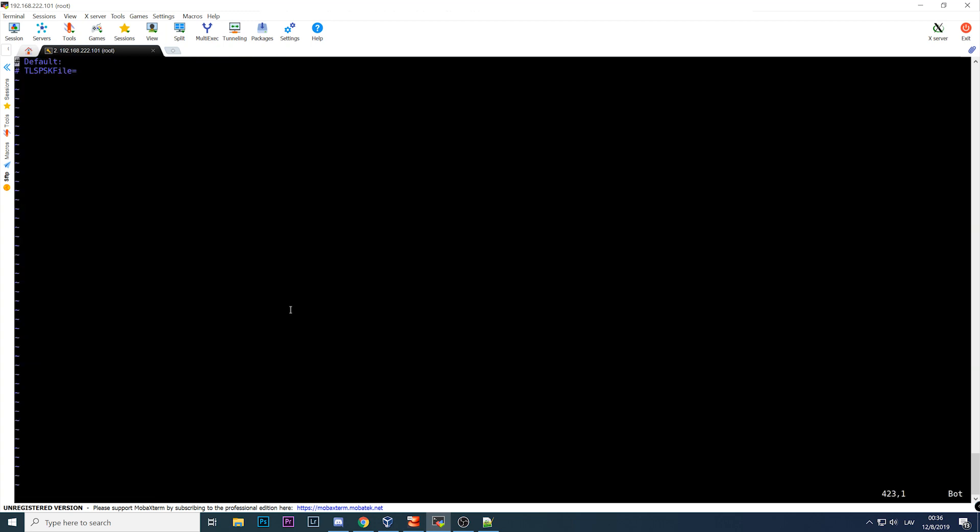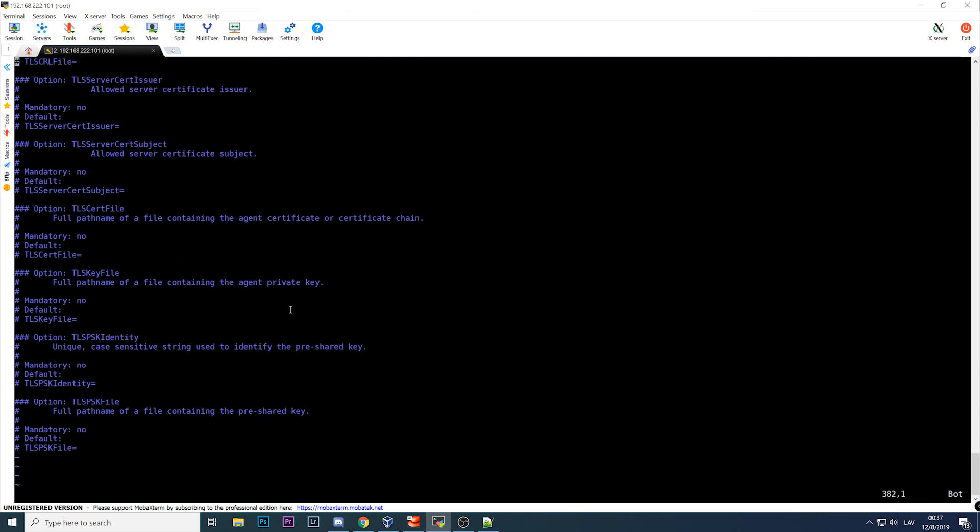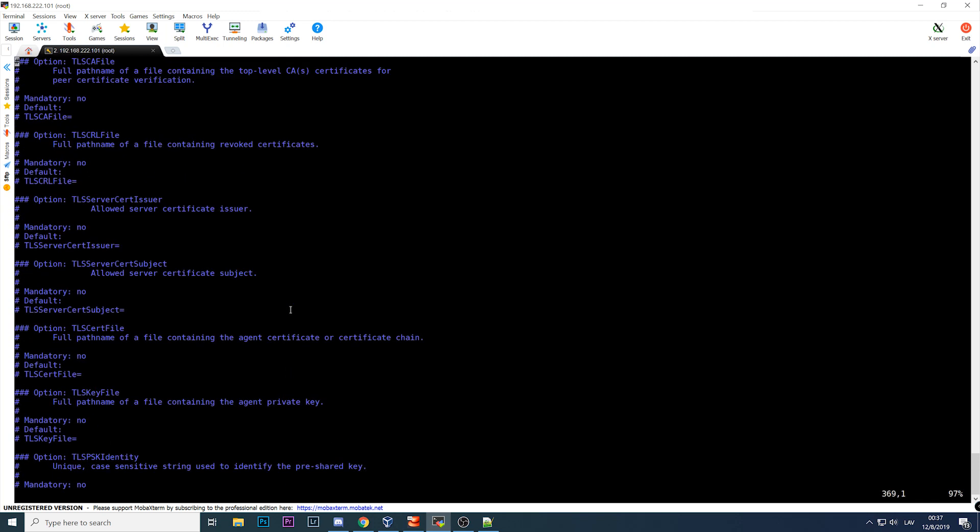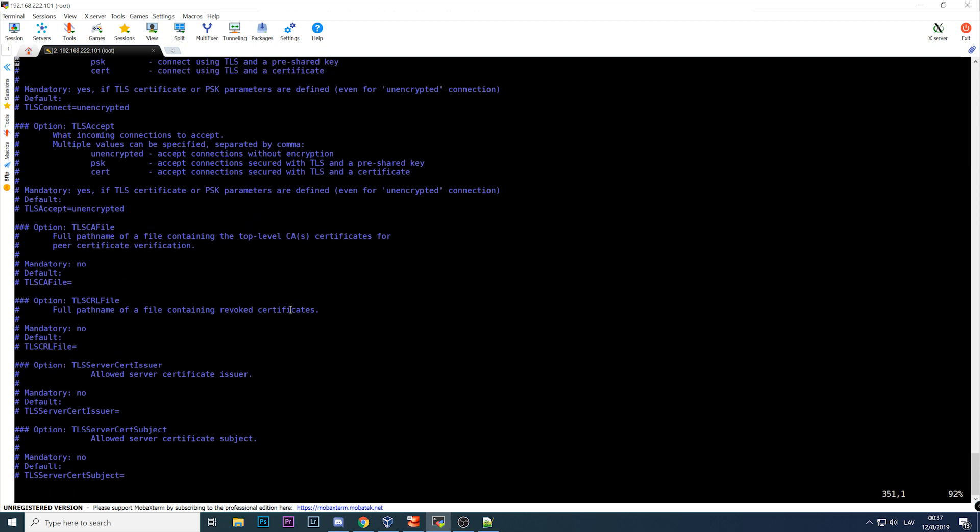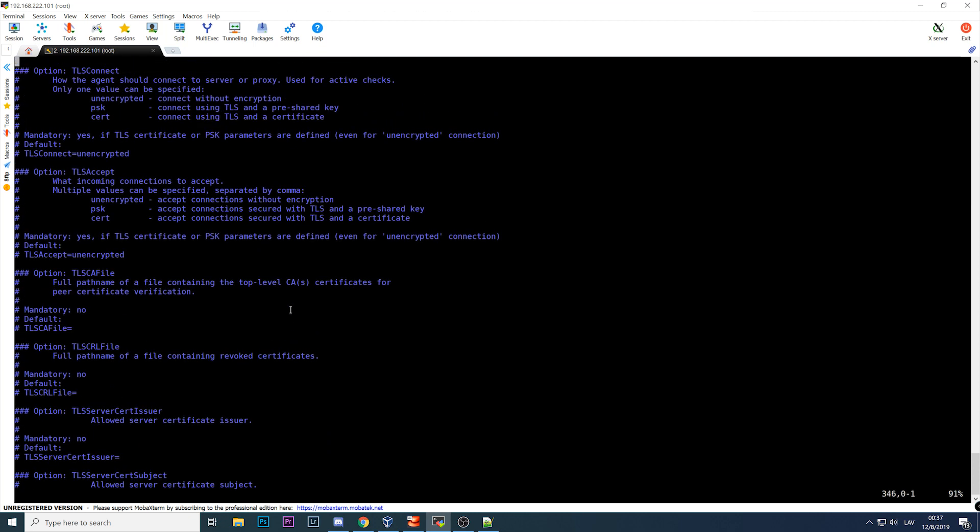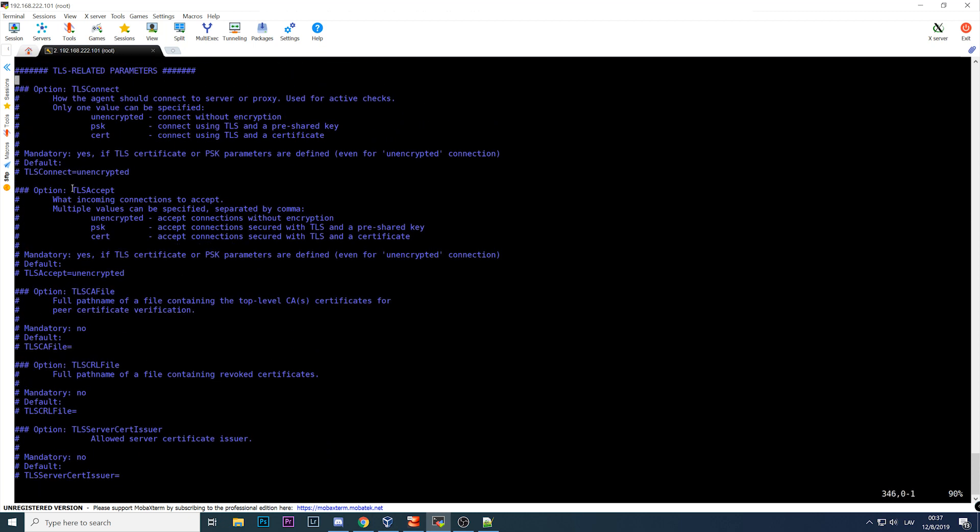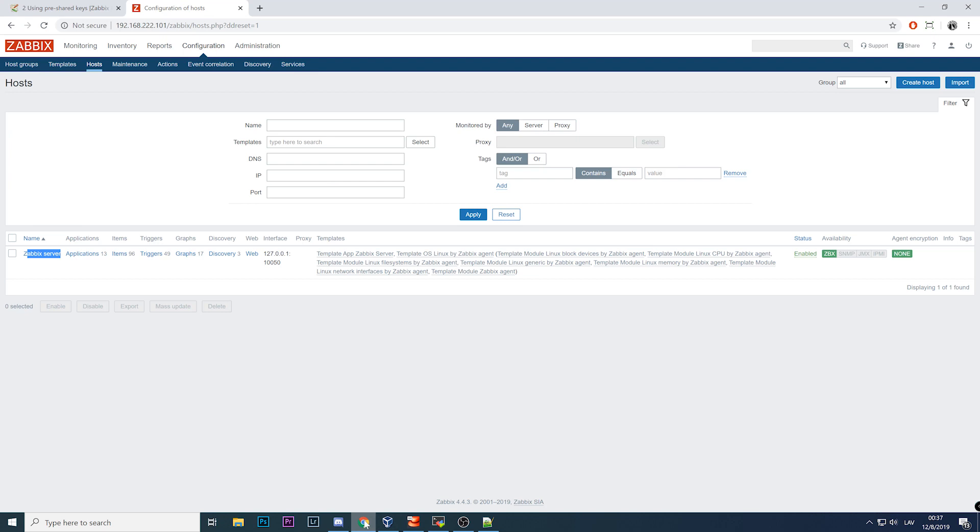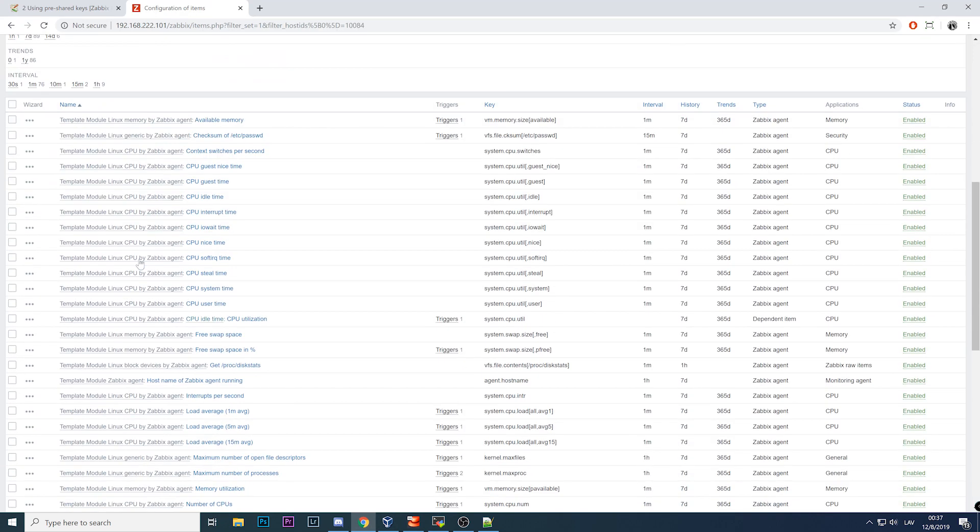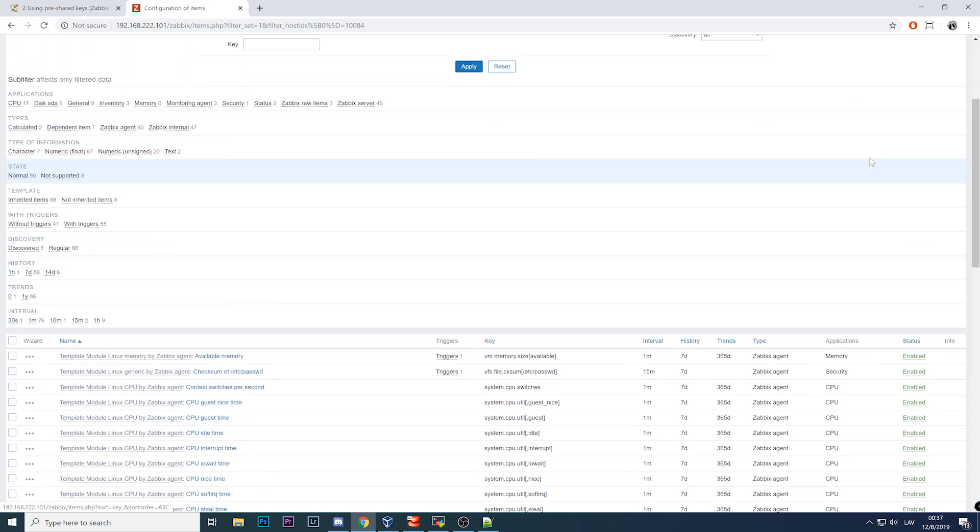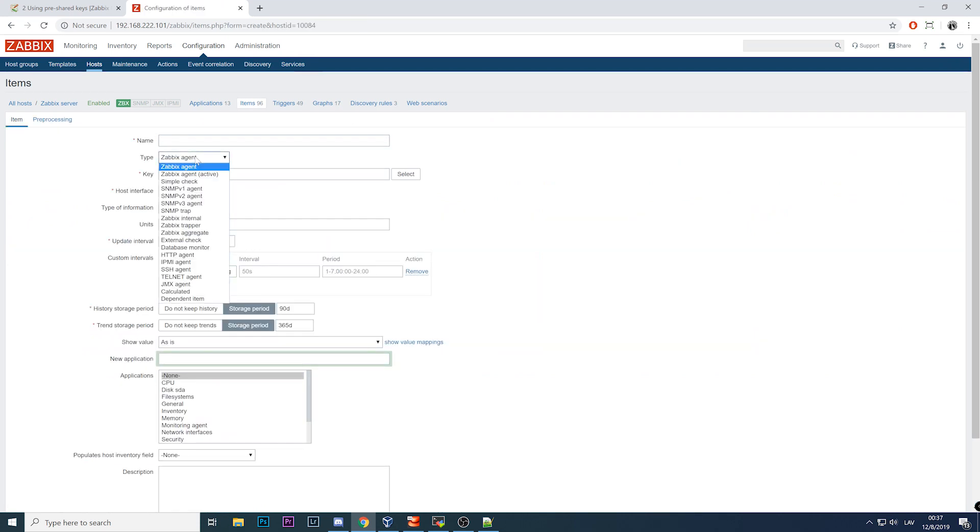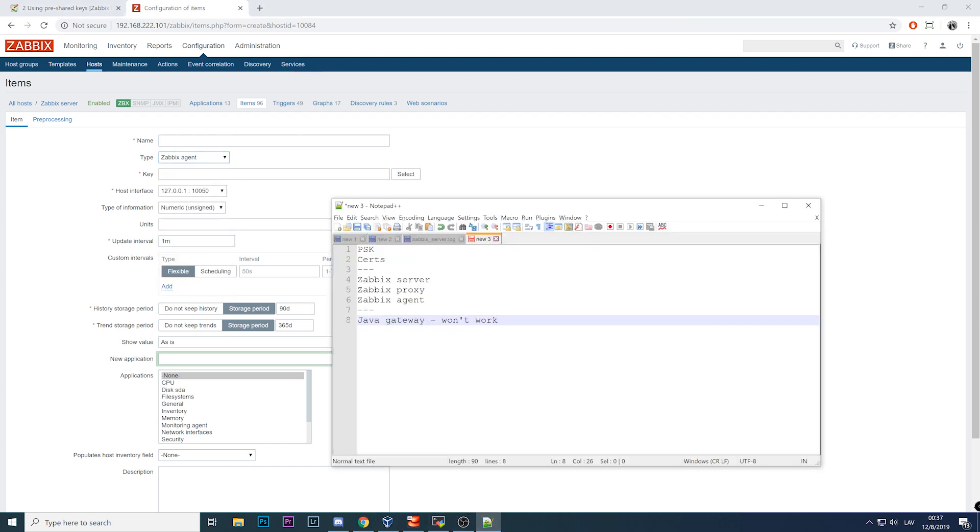If I want to configure encryption for this host, what do I need to do? First of all, you need to edit the config file of Zabbix agent, so /etc/zabbix/zabbix_agentd.conf. Go to the bottom of the file where you will find all the encryption-related parameters: TLS connect and TLS accept. What's the difference? What can we set here? Unencrypted, which is default, so encryption is not used. PSK for the keys which we'll be doing right now, or certificates. But why two parameters like TLS connect and TLS accept? It depends on how our items are configured.